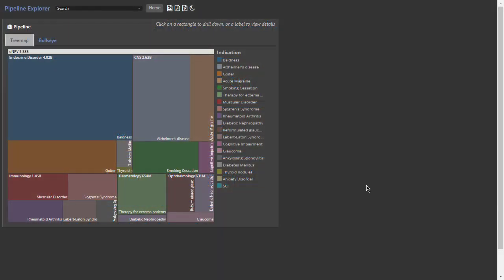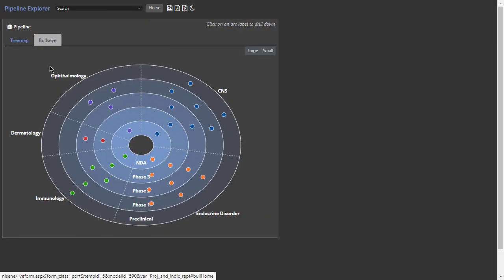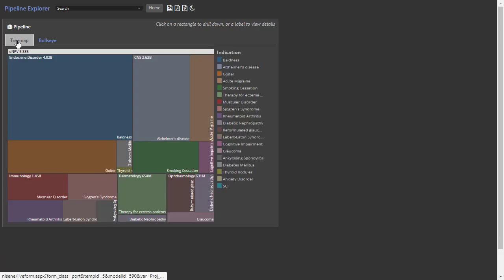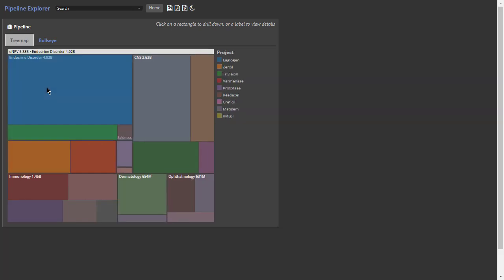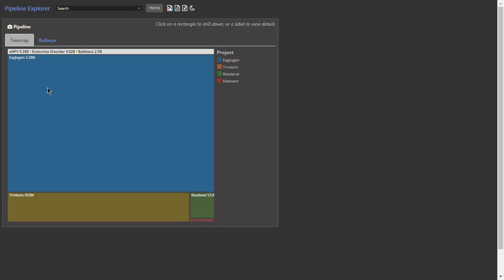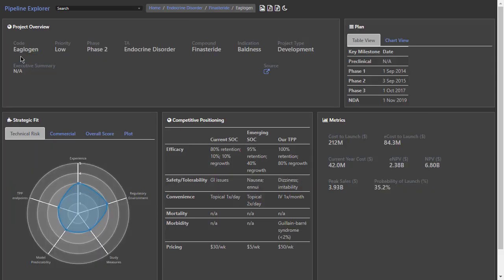Open the Pipeline Explorer and you see a visual representation of your portfolio by cost, value, division, or pipeline stage. Drill down to examine a subset of the portfolio, or click on an item to jump directly to a summary page, where you'll find spending and milestone information, as well as project summaries, competitive analyses, and more.